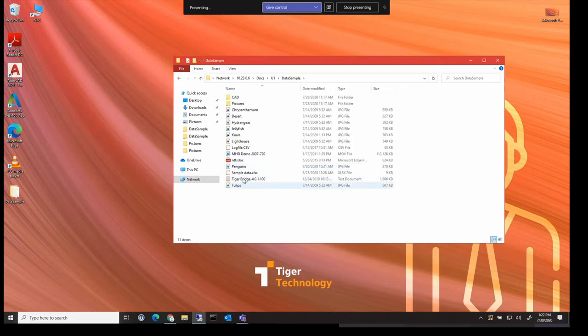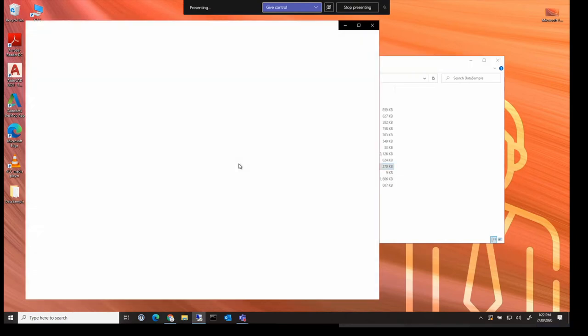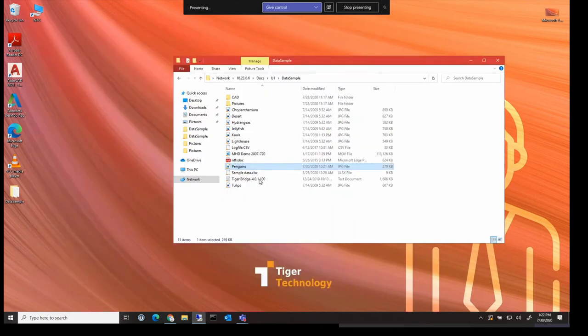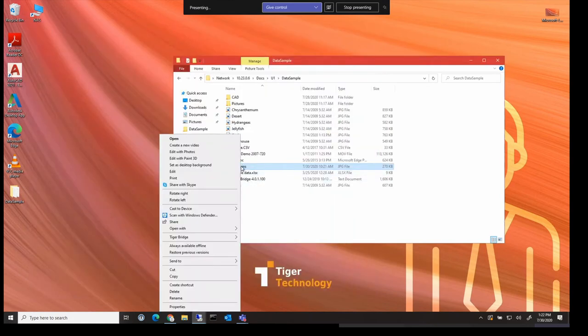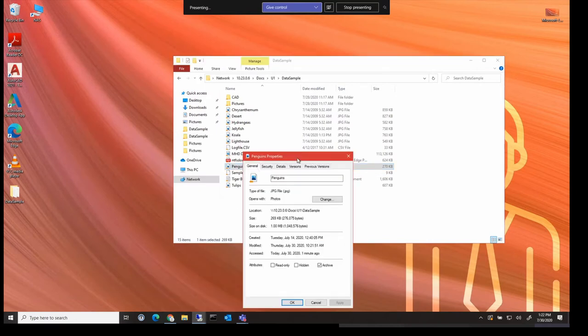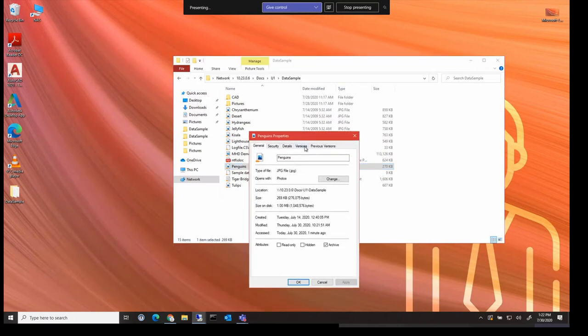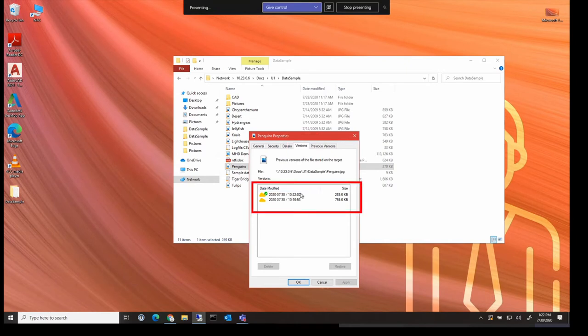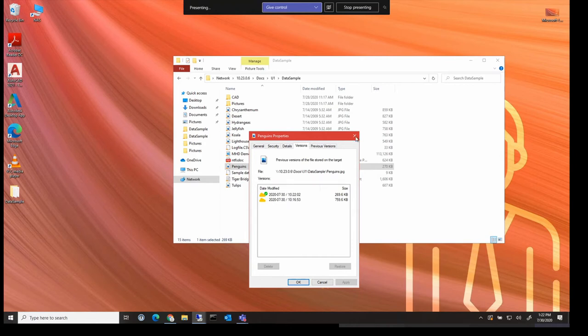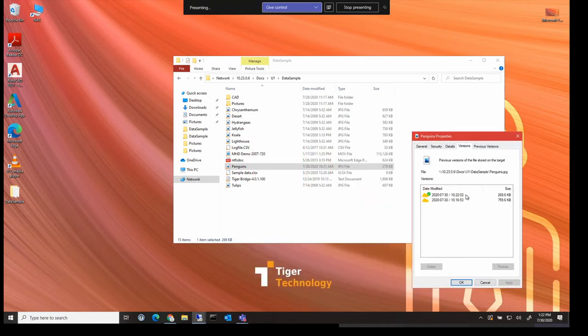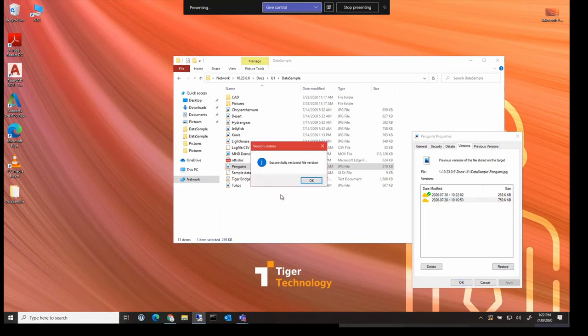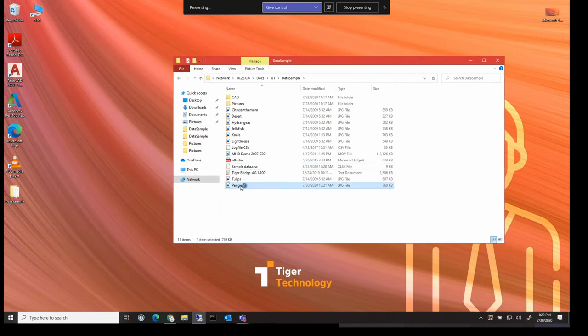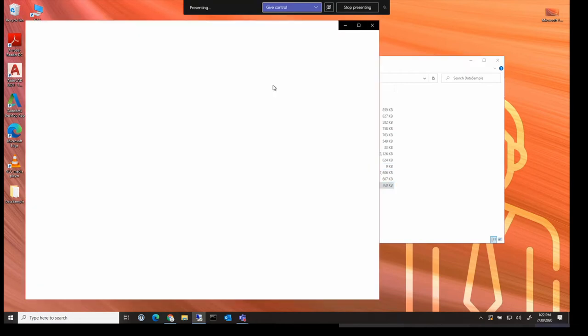Now switching back to my client machine, let's have a look at the properties of that penguin file. Here we find the file, so I can open that and you can see that we've got our red circle in there. But if I right click and go to properties, I can see now that there are two versions of the file. We have the original one and the new version. So I can roll back to the original version now.